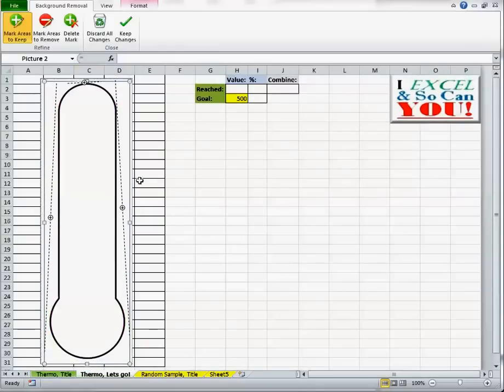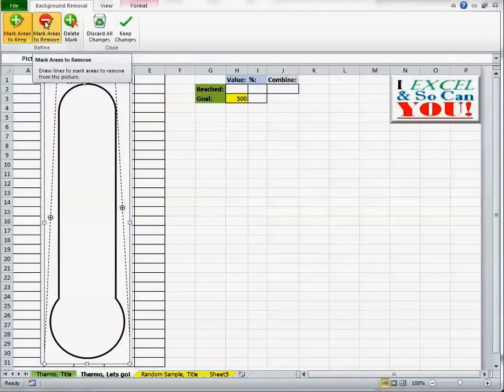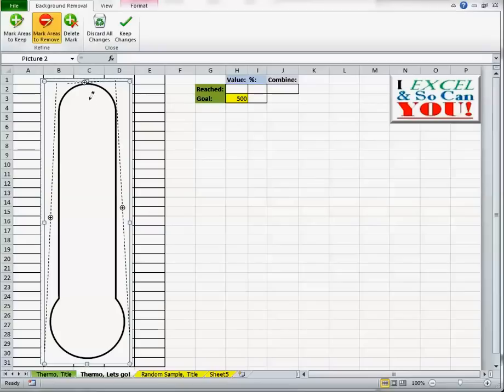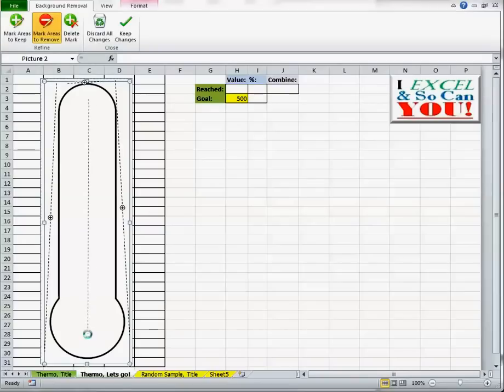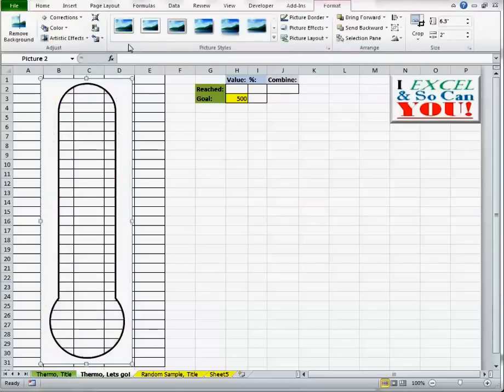Okay, right now it thinks that I want to keep everything. That's not true. I want to remove the center. And there we go. That's what I want. Purple inside, white and black everything else. Keep changes.